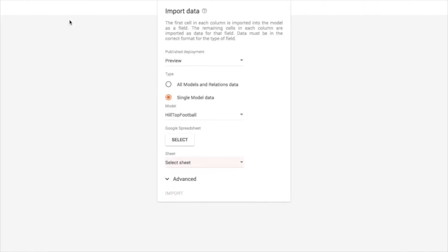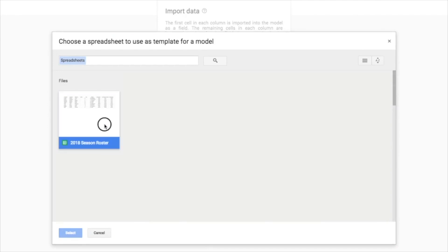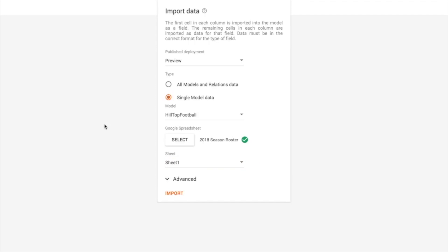So I'm going to go ahead and import data, and I'm going to import it from the very same place. So last time I didn't import the data, I just created the fields. So now I'll import the data from that very same sheet. I'll hit Import here.